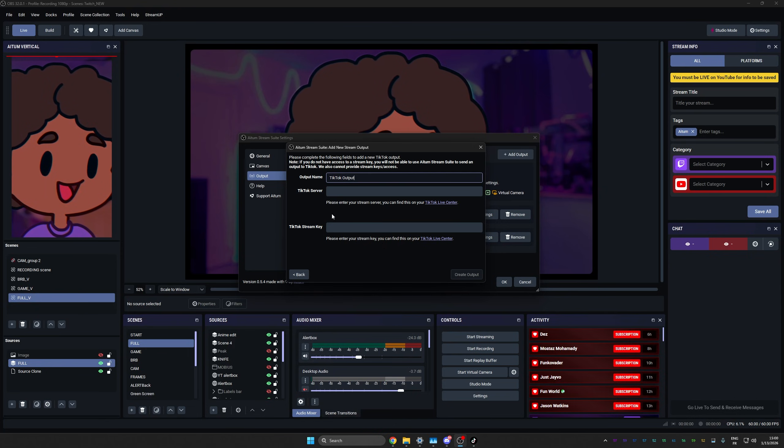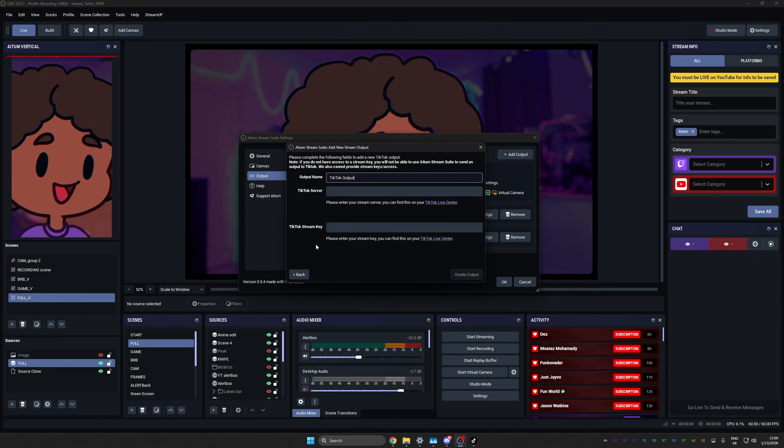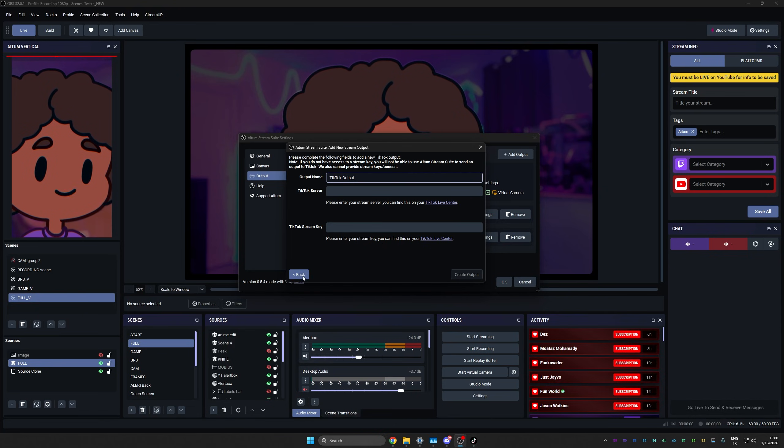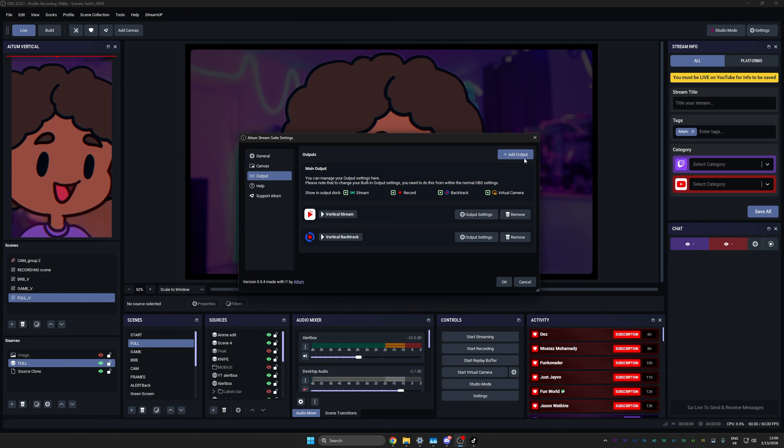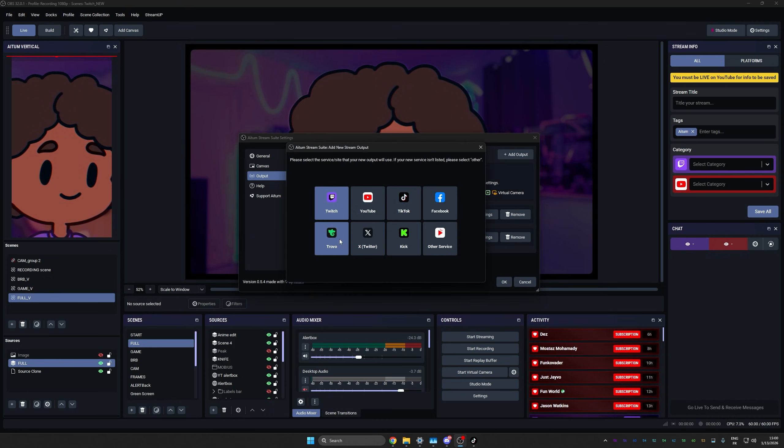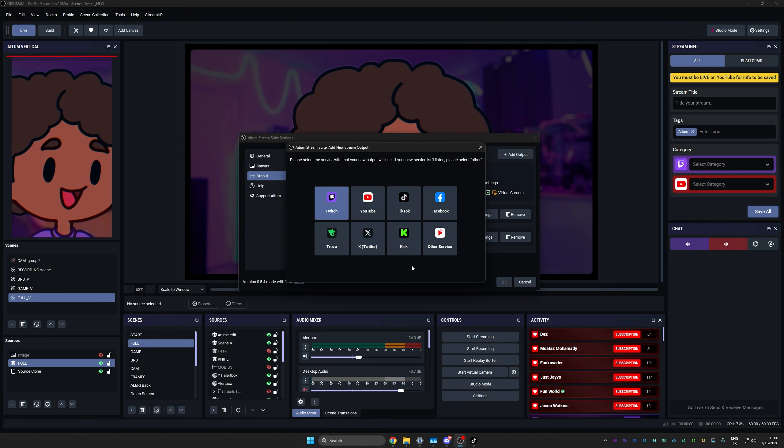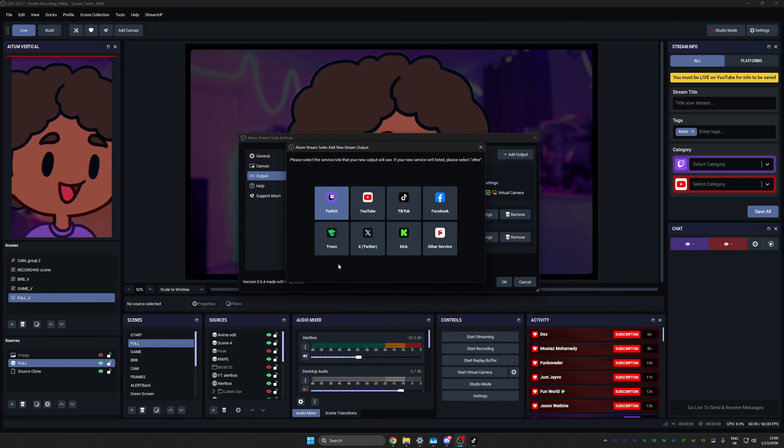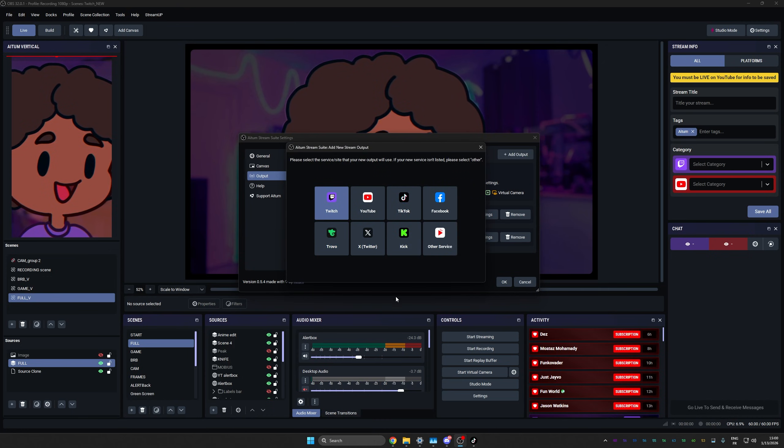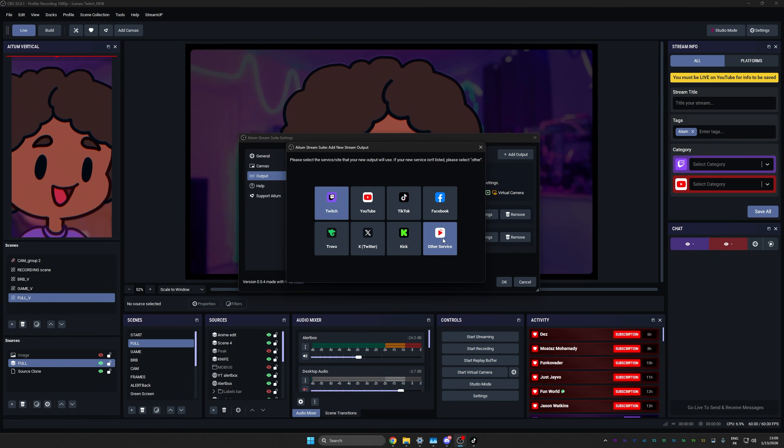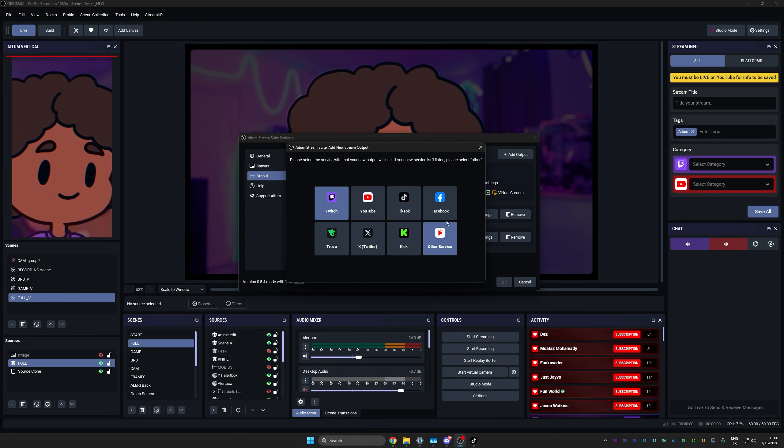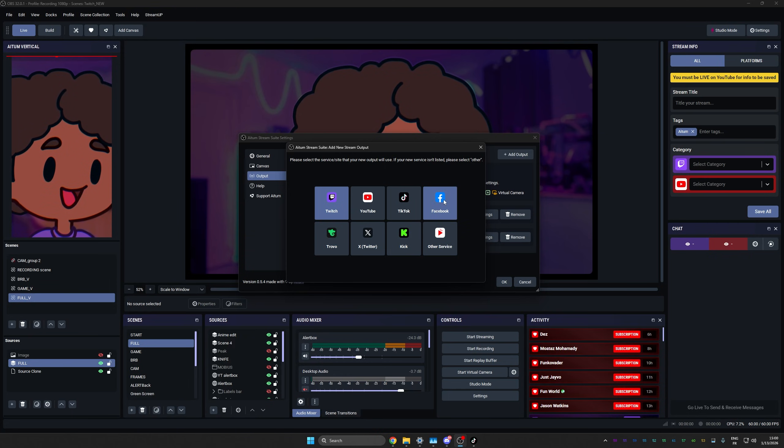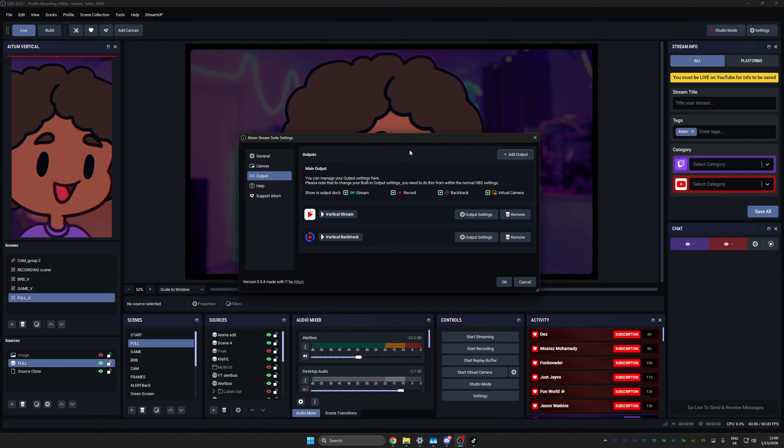But hey, if you're super lucky to have a stream key, this is where you would put it. And as you can see, there's way more than just Twitch, YouTube and Kik. There's Trovo. You can stream on Twitter from here. Any other service that's going to give you a server address and a stream key, Facebook, and all that good stuff.